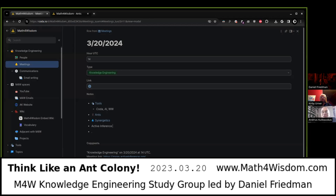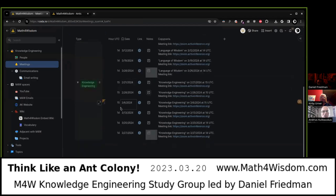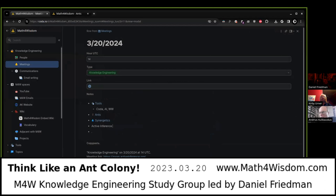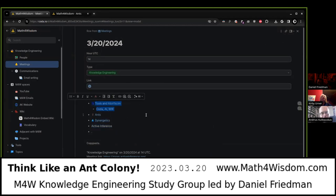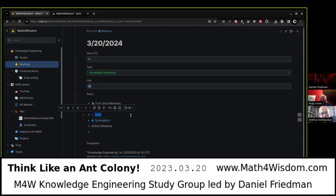I am Andres Kulikowskas. This is Math for Wisdom, a meeting of the Knowledge Engineering Study Group led by Daniel Friedman. Today is about interfaces and ants. We have the kind of tool meta, we have the systems of interest with the ants, and then we have some other topics like active inference and synergetics. Where does anyone want to begin?